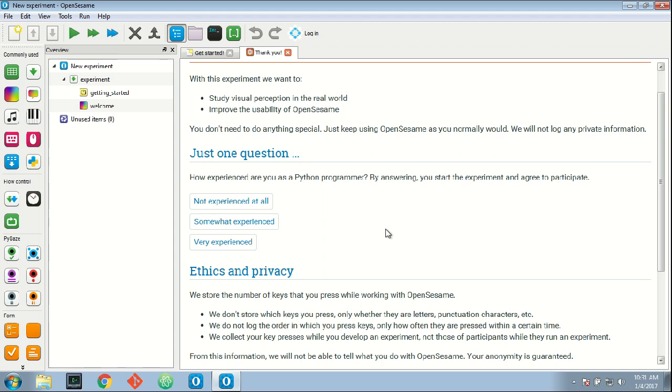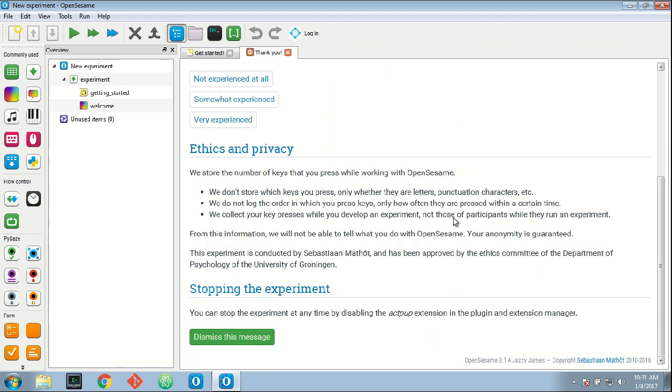let's take a look at the ethics and privacy side of this experiment, which is very important. What this extension will do is count the number of times that you press a particular class of keys within a certain period, within a minute.